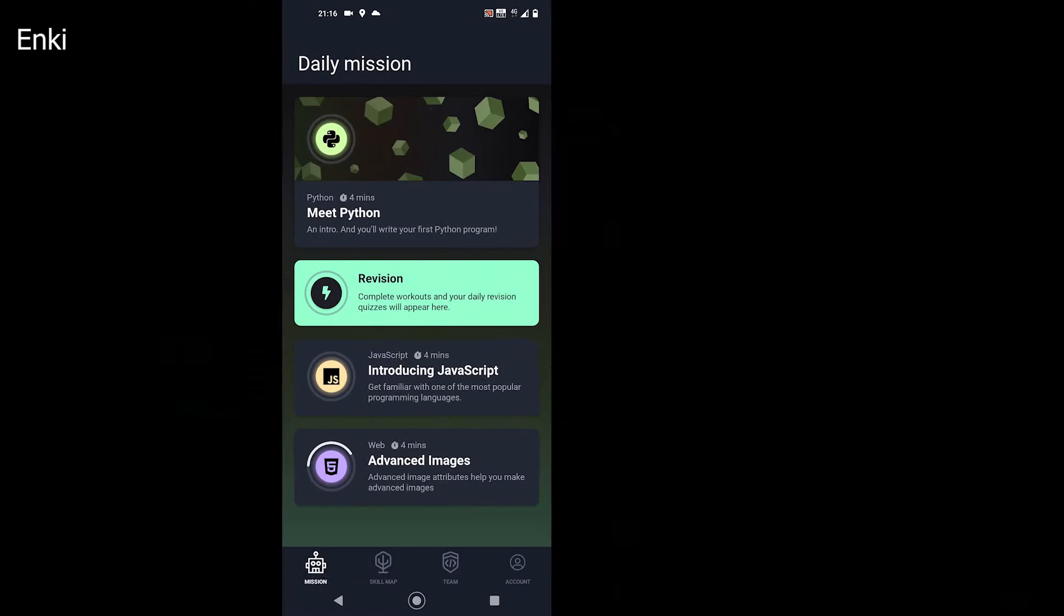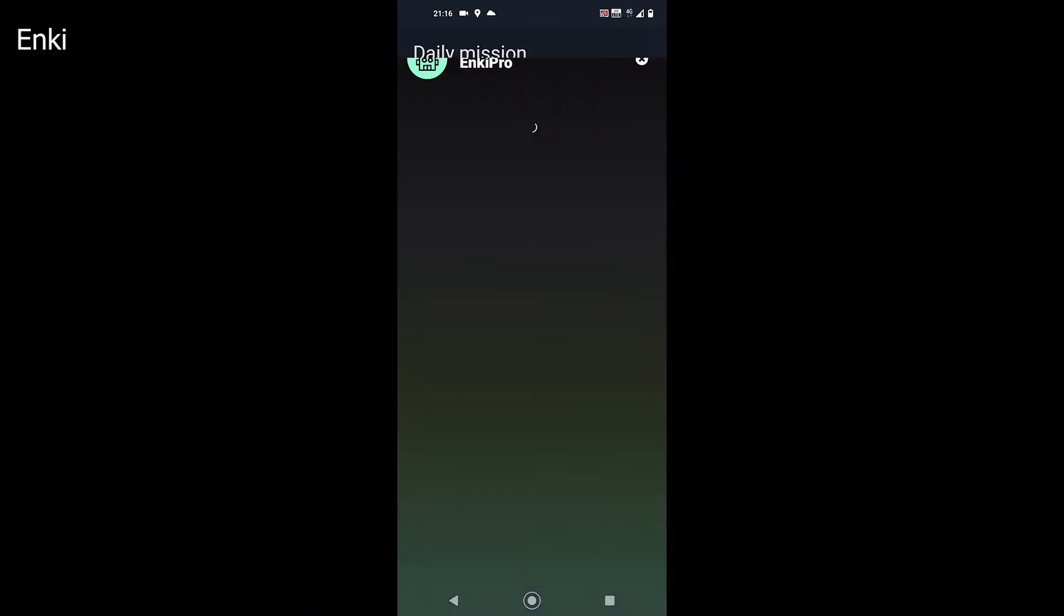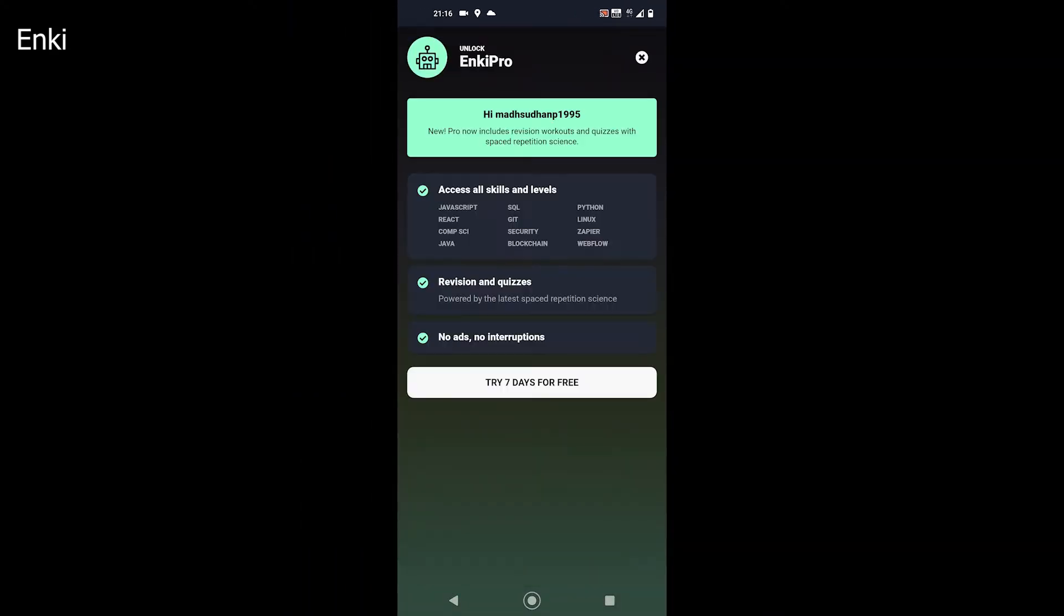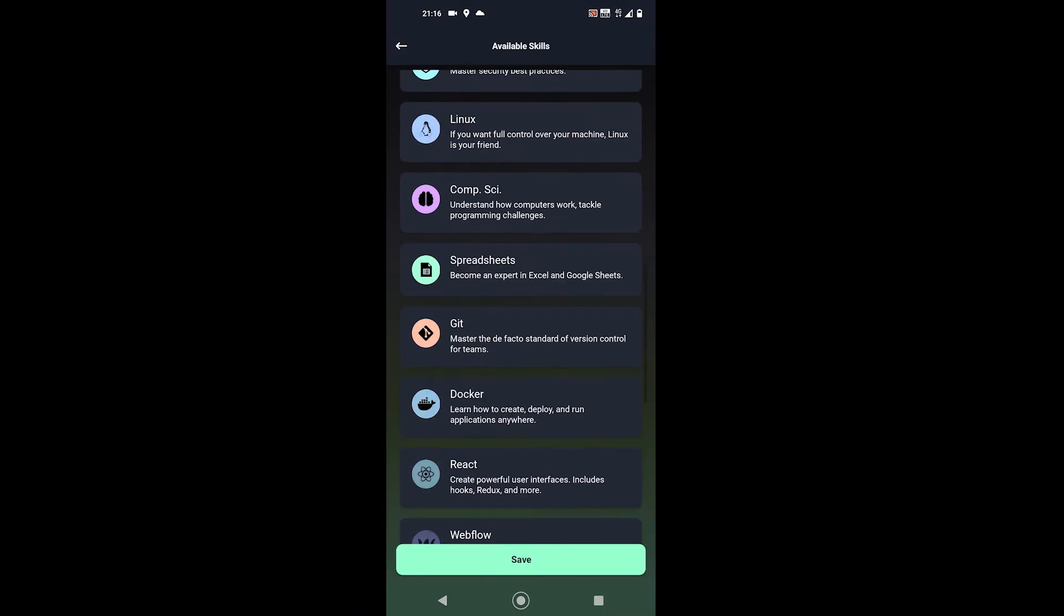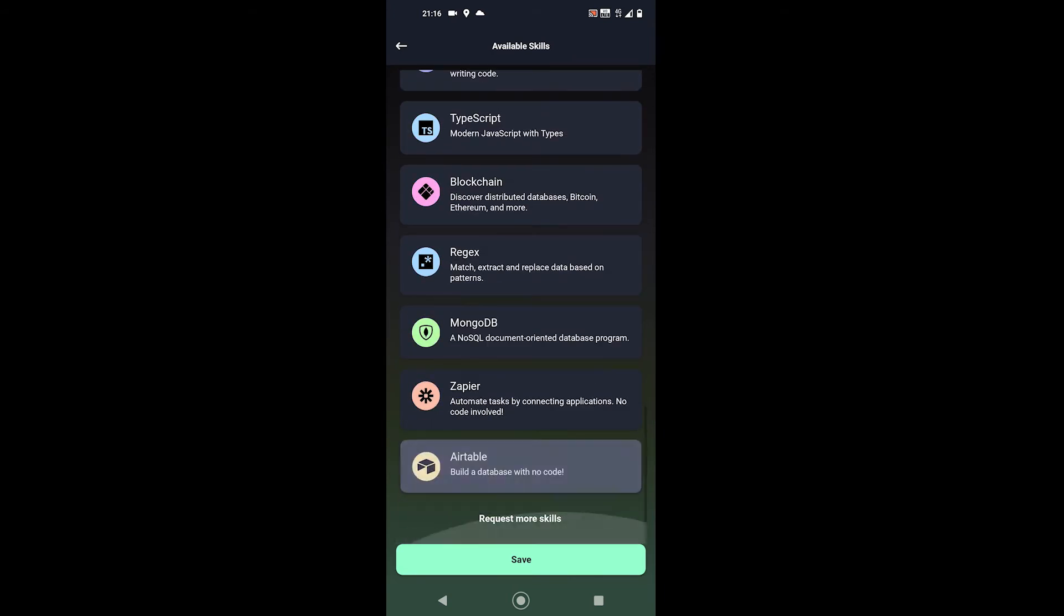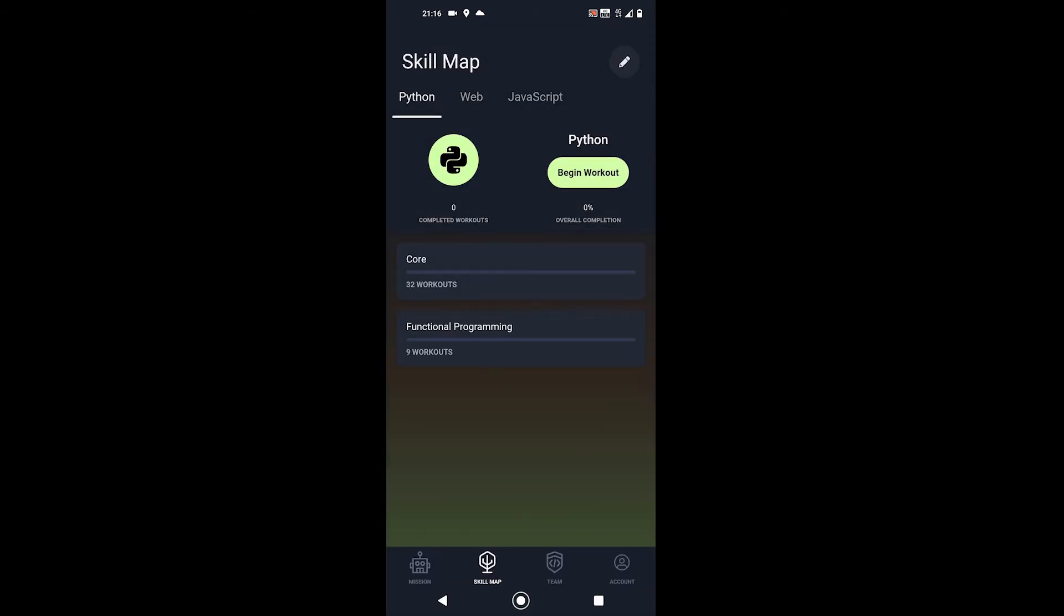The next on the list is Enki. Enki is not just for programming. Alongside programming, it offers tutorials on security, spreadsheets, Git, blockchain, Linux, etc.